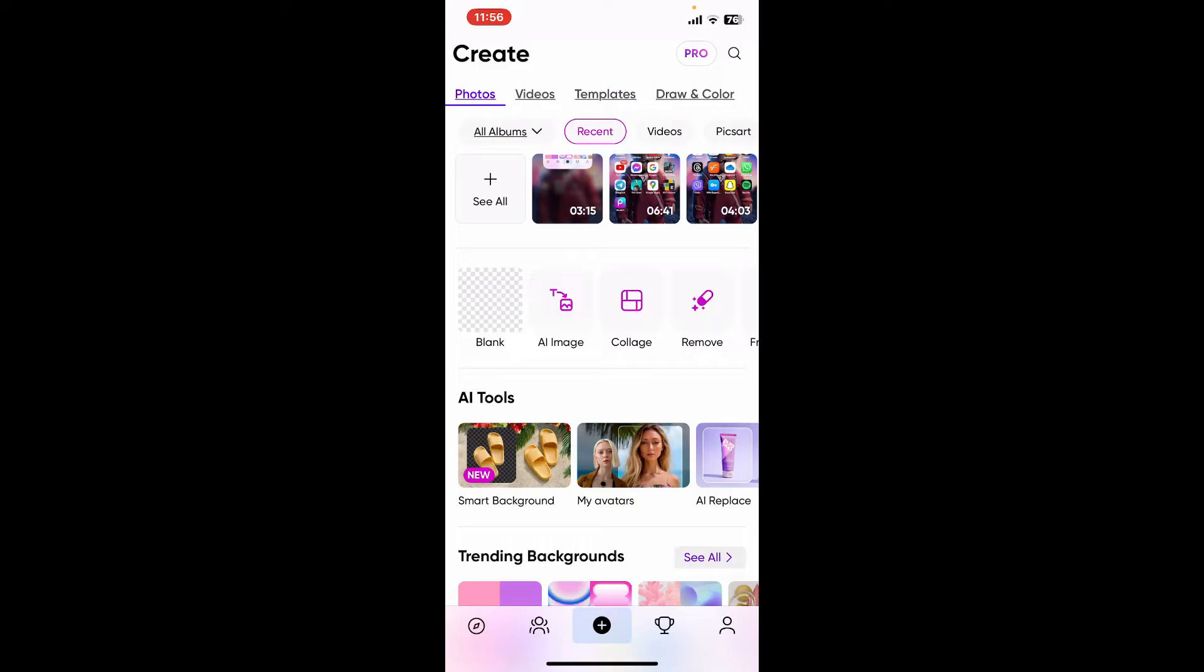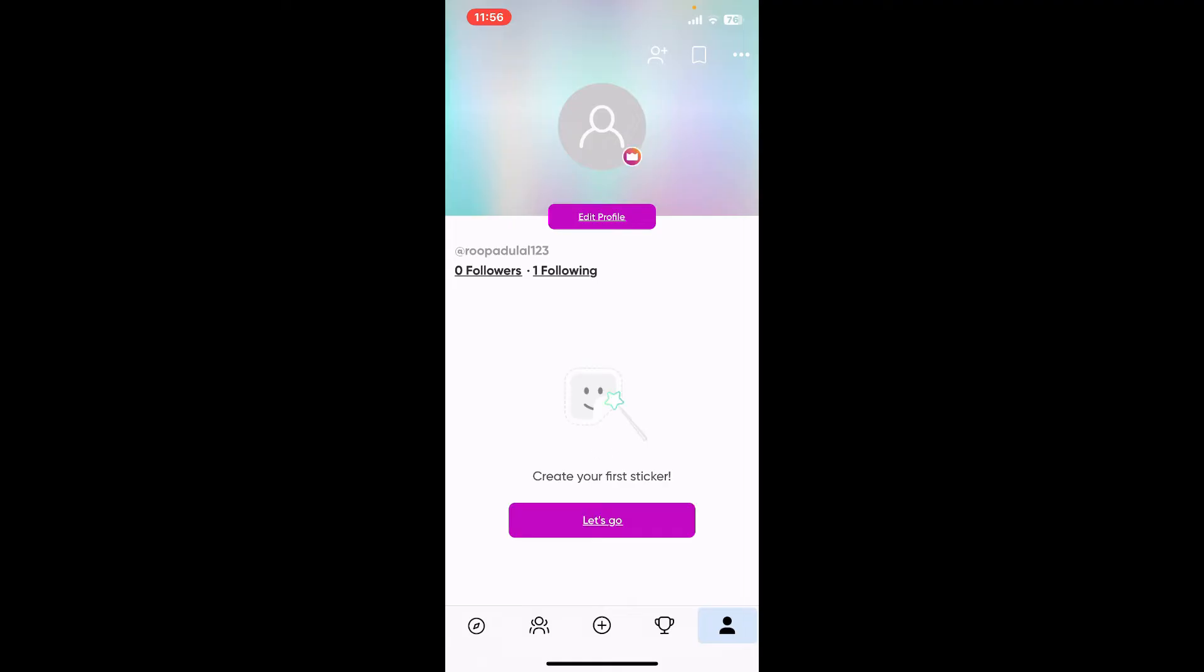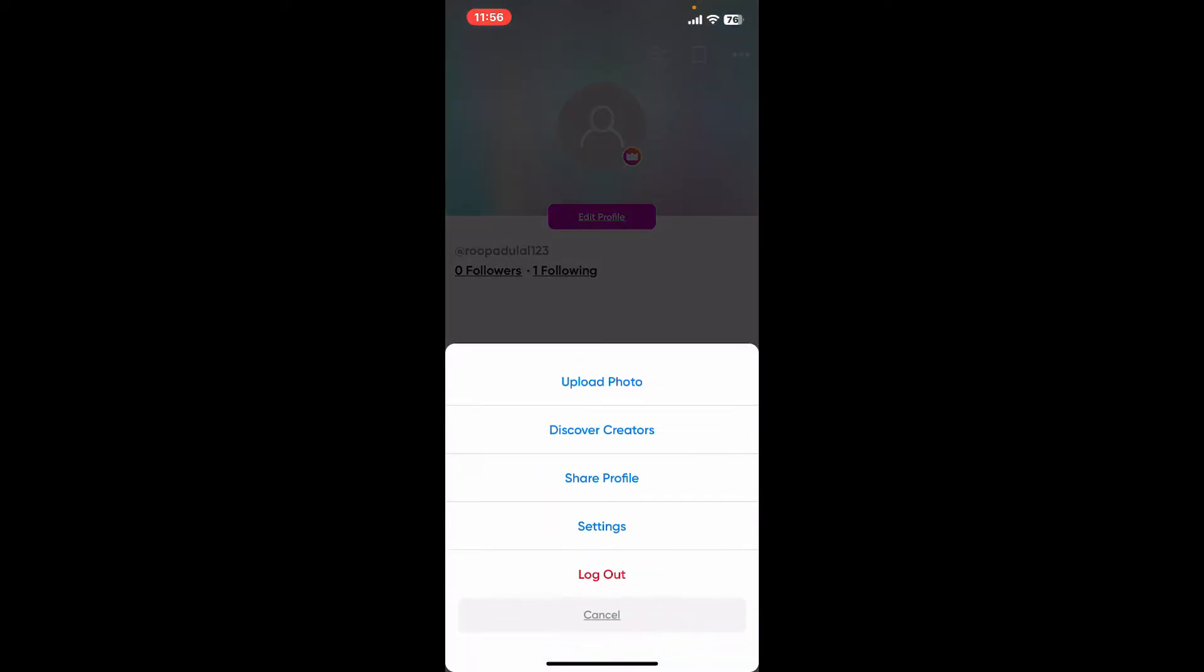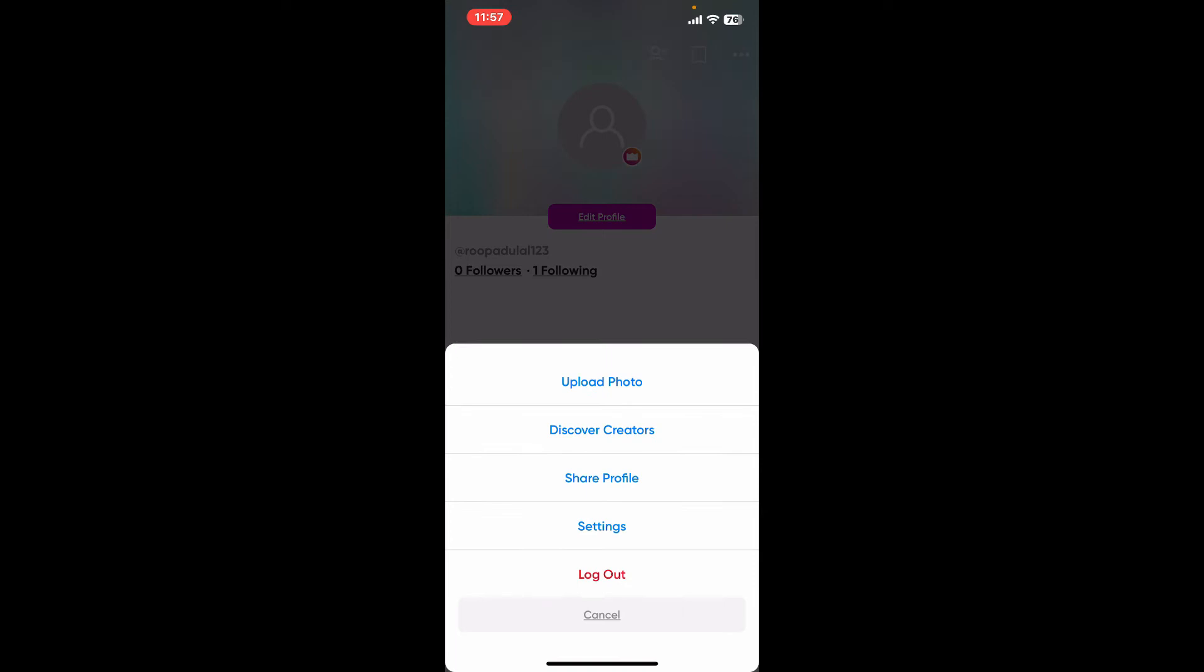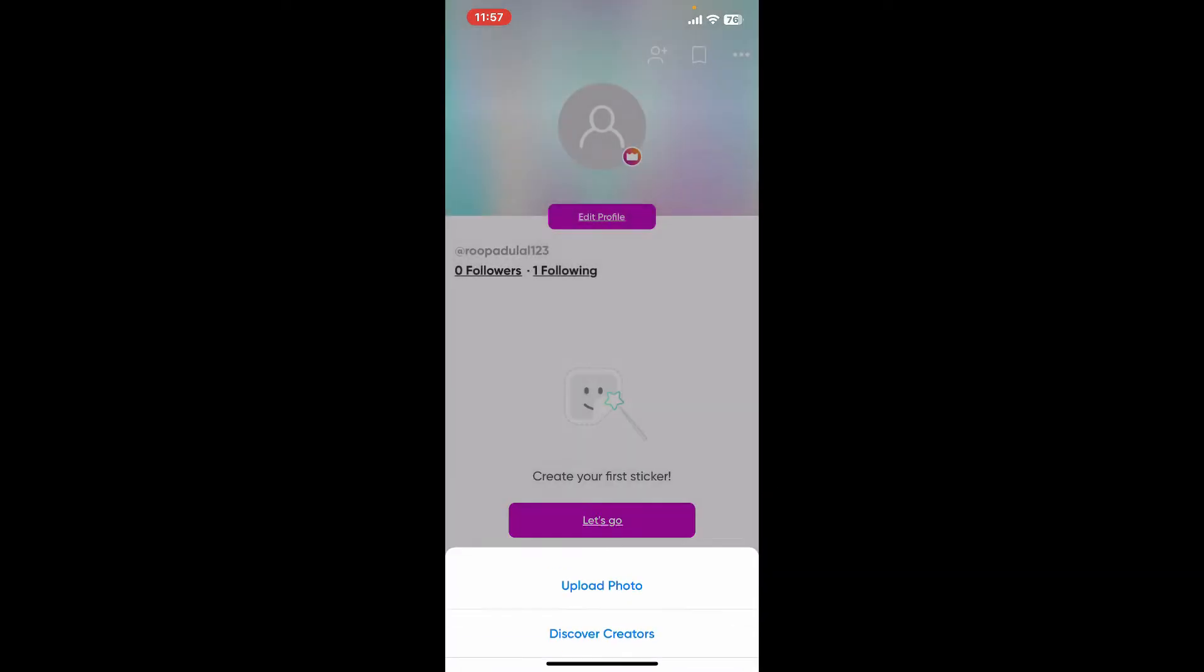Once you're inside, go to the bottom right hand corner and click on your profile picture. Click on the three dots at the top right hand corner and then click on Settings.